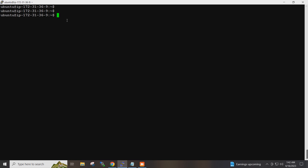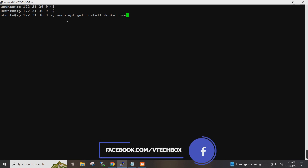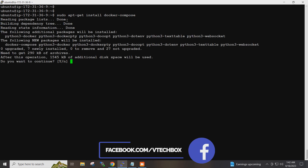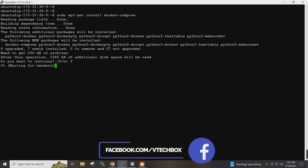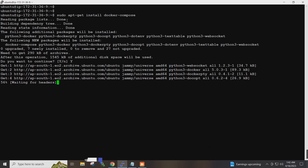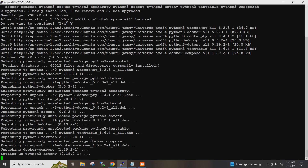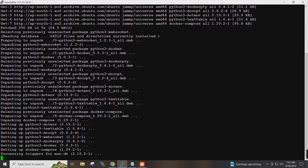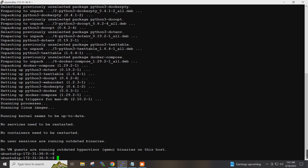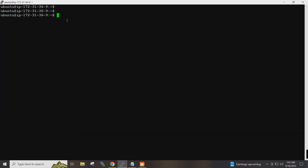I will also install Docker Compose. Jenkins installation requires Java to be installed on the system, so I will go ahead and install Java first.